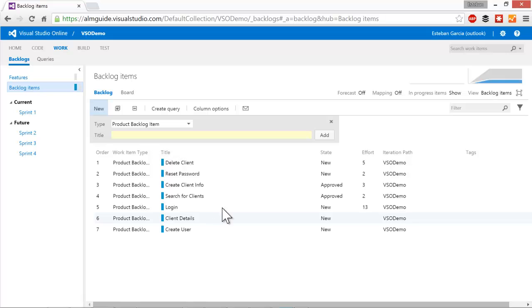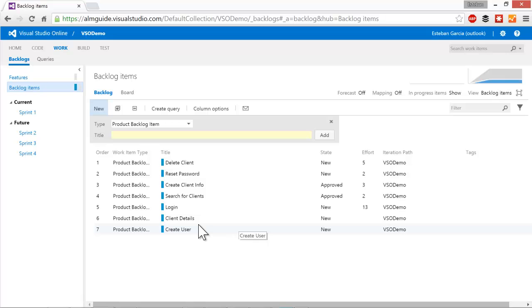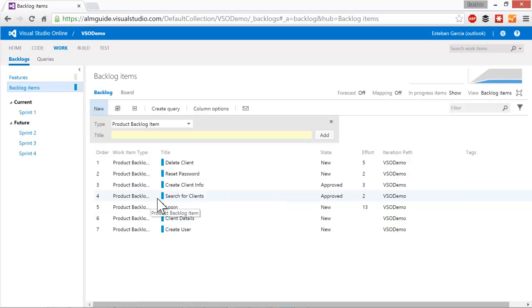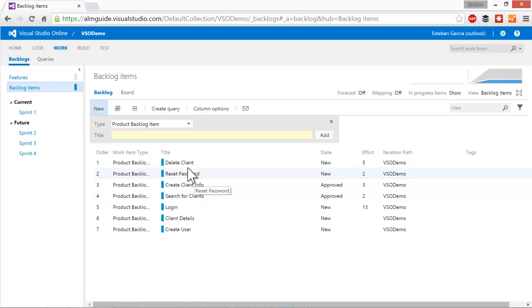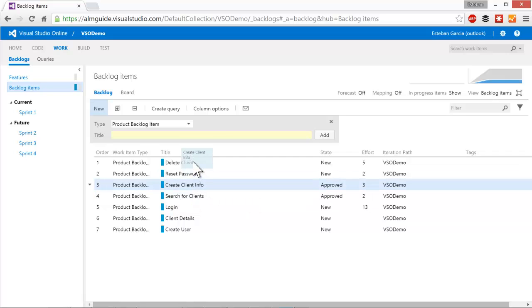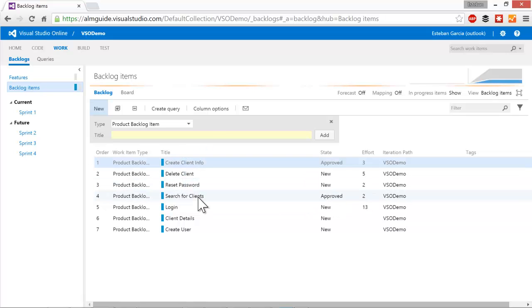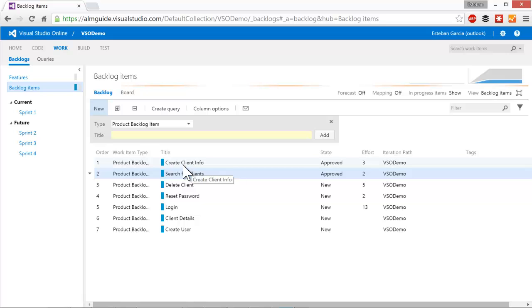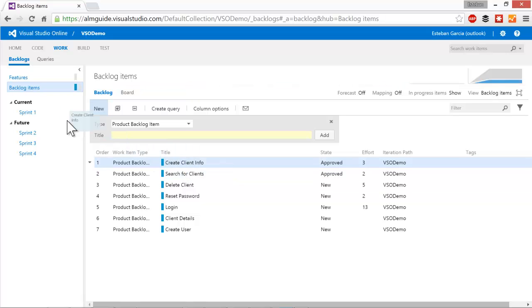And we can see that the first two stories in the backlog are my delete client and reset password client. So here I go to the backlog and I see there's a couple of stories that have been approved. They're a little bit lower in the priority, but those are the ones that are ready for us to work on. So create client info and search for clients, which actually makes sense. We wouldn't want to work on delete client if we can't even create clients, right? So probably makes sense for us to move this tool up in priority.